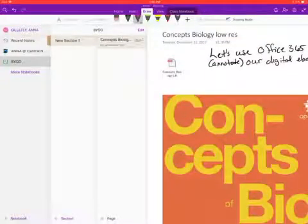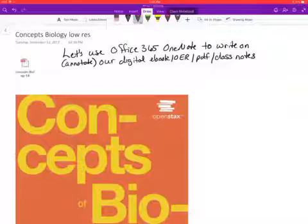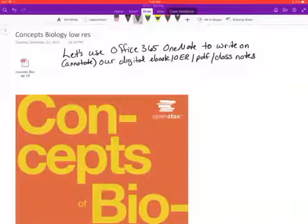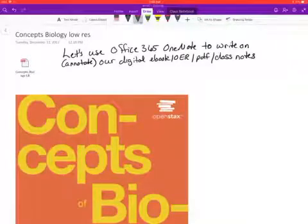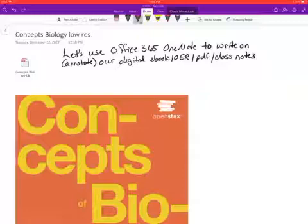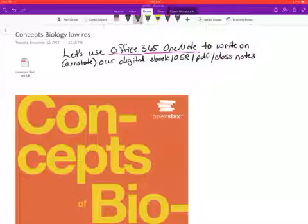In this video, we're going to look at how to use a note-taking app to write on or annotate a digital ebook, an OER book, a PDF, or other types of class notes. I am using an app called Office 365 OneNote, which is available for free to all C&M students.